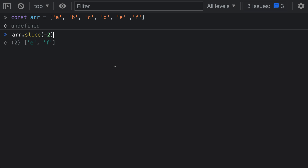When you pass in a negative number for the index — specifying where the slice should start — instead of starting from the beginning of the array, we count backwards from the end. Starting at the end of the array, we go backwards 1, 2, and this is the starting slice position. The slice then goes forward and takes the remaining elements, which in this case are E and F. And sure enough, the resulting array contains E and F.